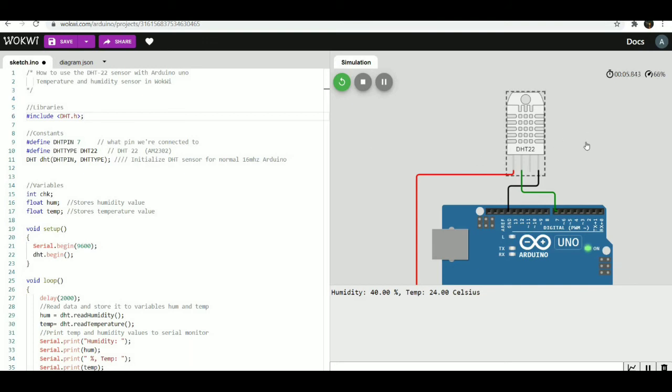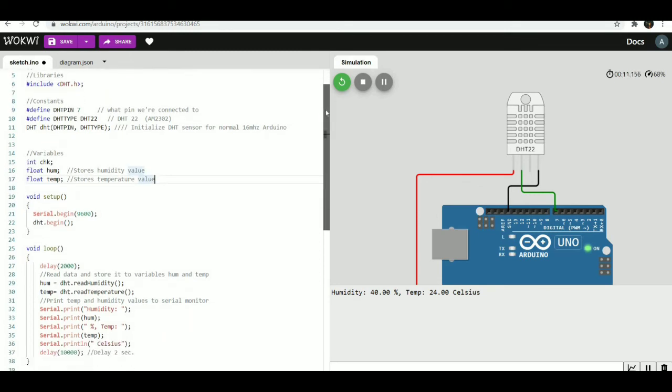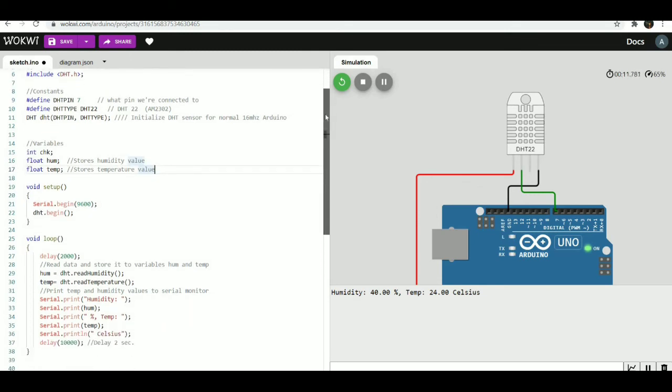The range of DHT22 sensor for humidity is 0 to 100 percent, and the temperature range is minus 40 to 125 degrees centigrade.